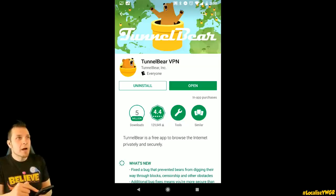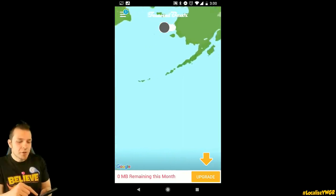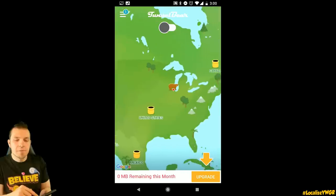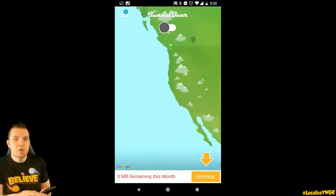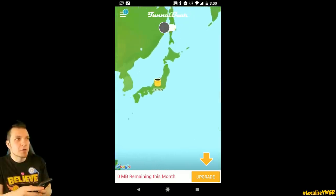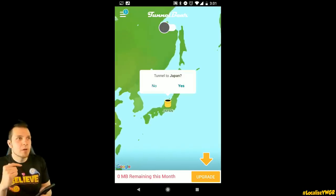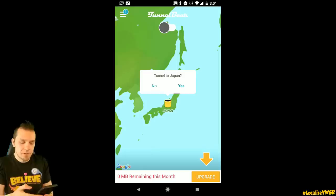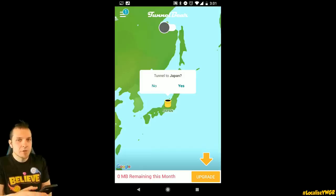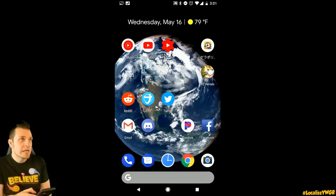So, download TunnelBear. All you have to do is type in TunnelBear, click Open, and you'll start — if you're in the United States, you can change your VPN to wherever you want. Scroll all the way over to Japan, click on Japan, and once you click Tunnel to Japan, you'll essentially trick your phone into thinking it's in the Japanese region. By doing this, you can access the Japanese Google Play shop.